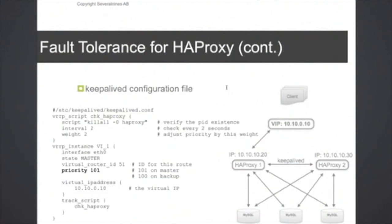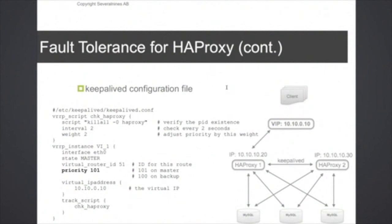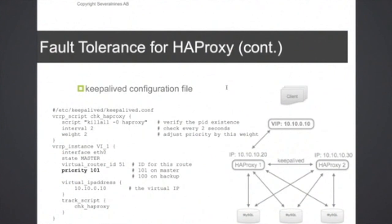The keepalived configuration file is also quite simple. It's a simple text file, and you can use the same exactly the same on both HAProxy 1 and HAProxy 2. The only change here is that you set the high priority on the active one, on the master one, and that's it. Basically, the failover, the IP failover and handling will be handled automatically by the keepalived process.